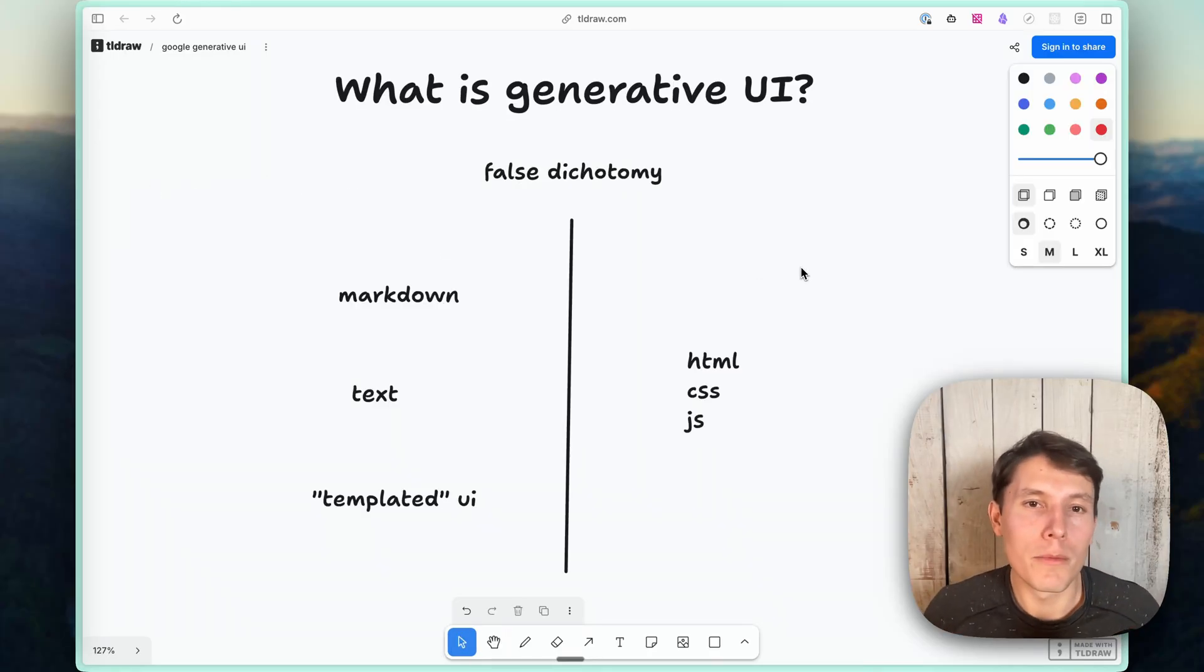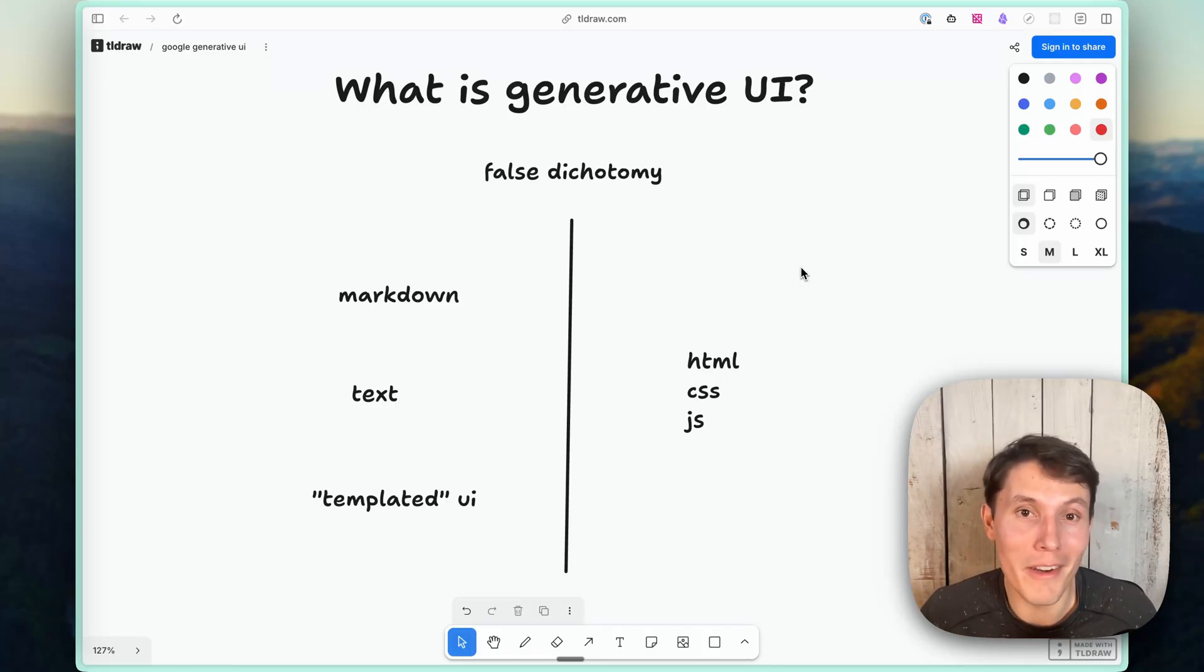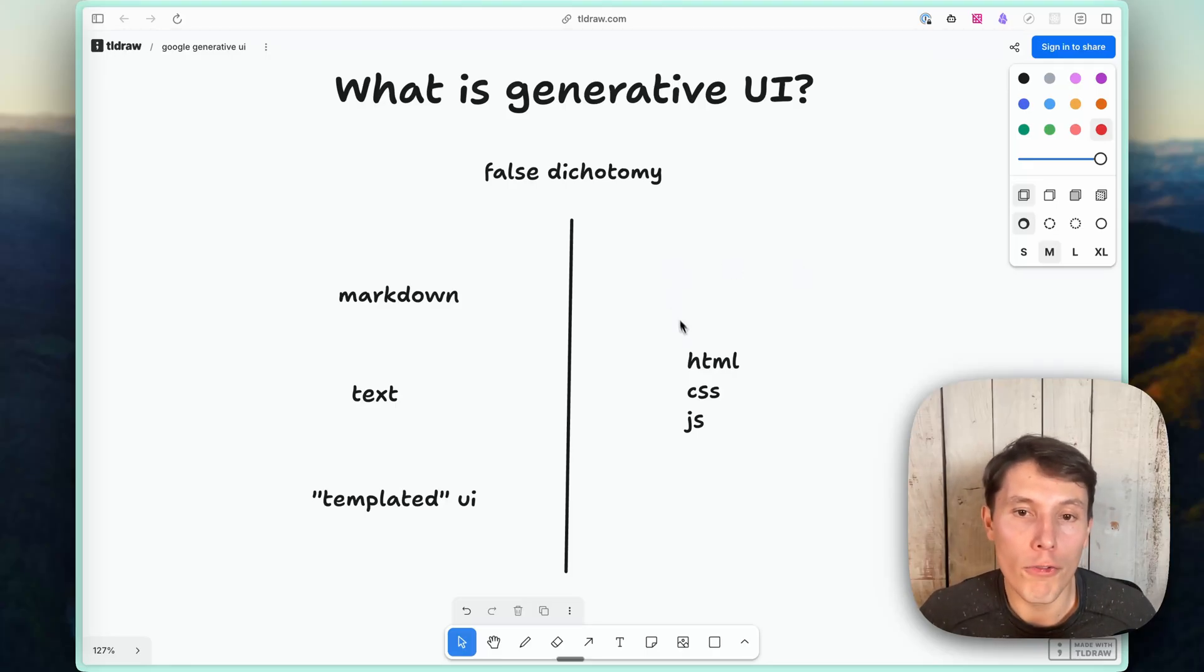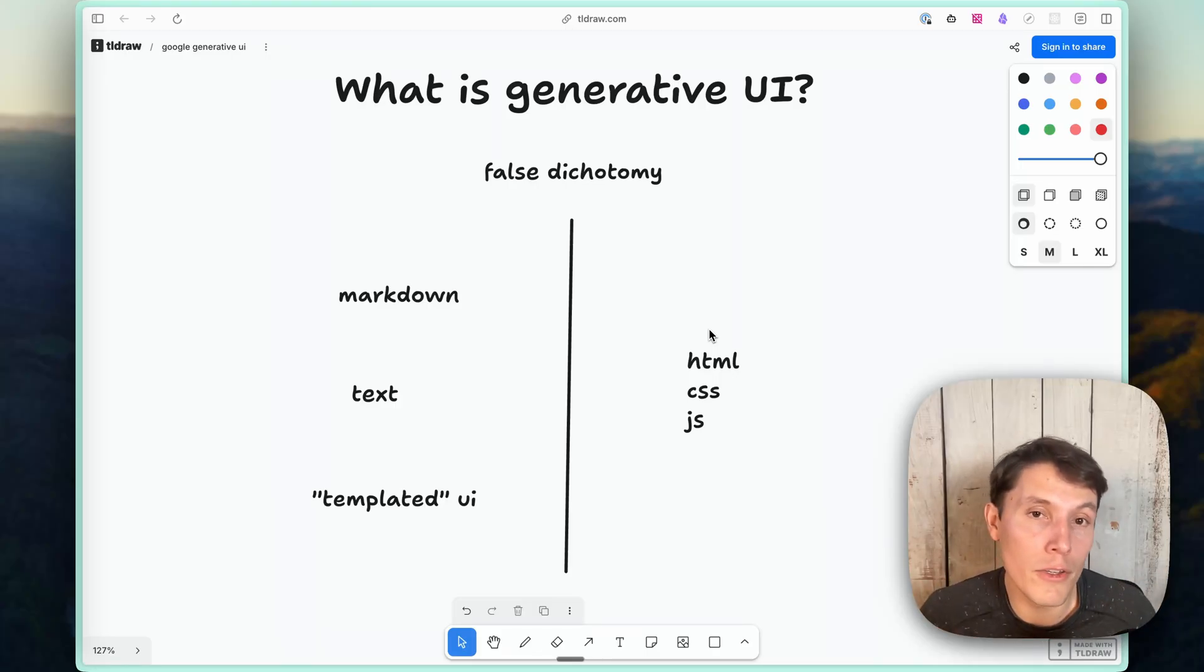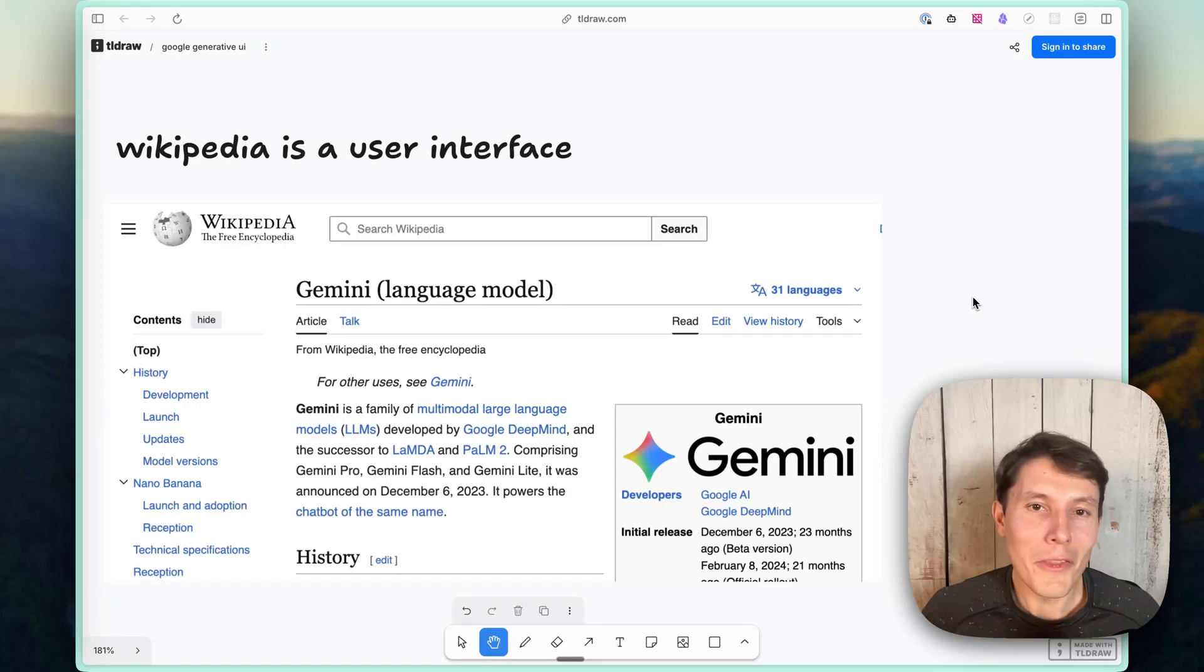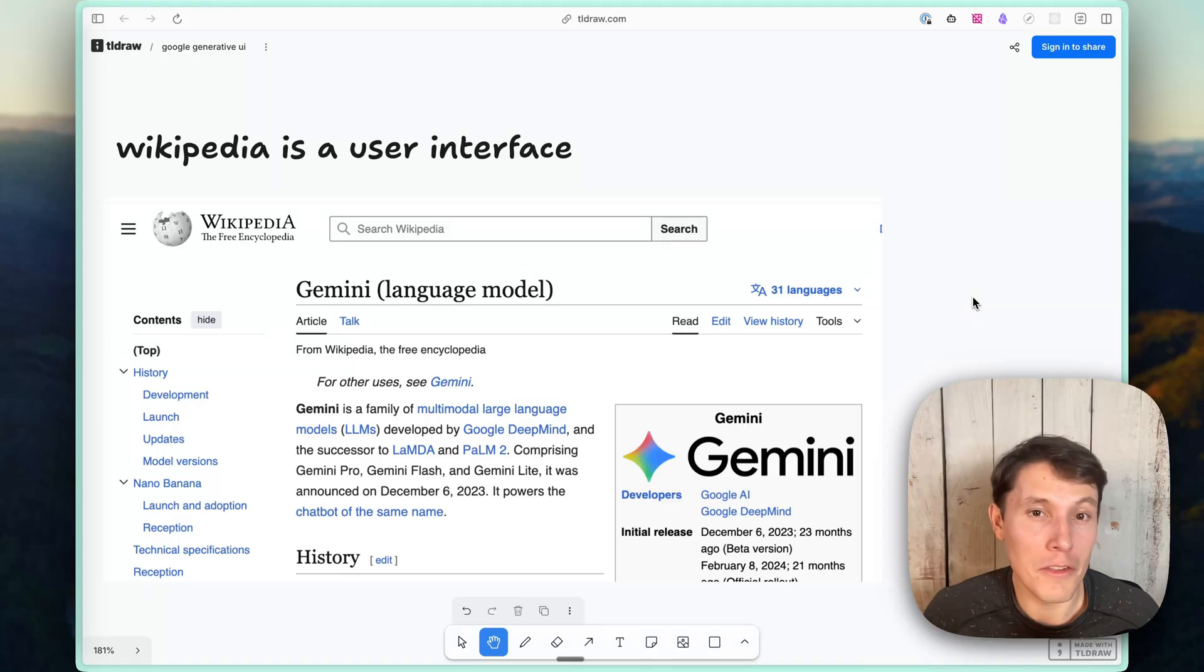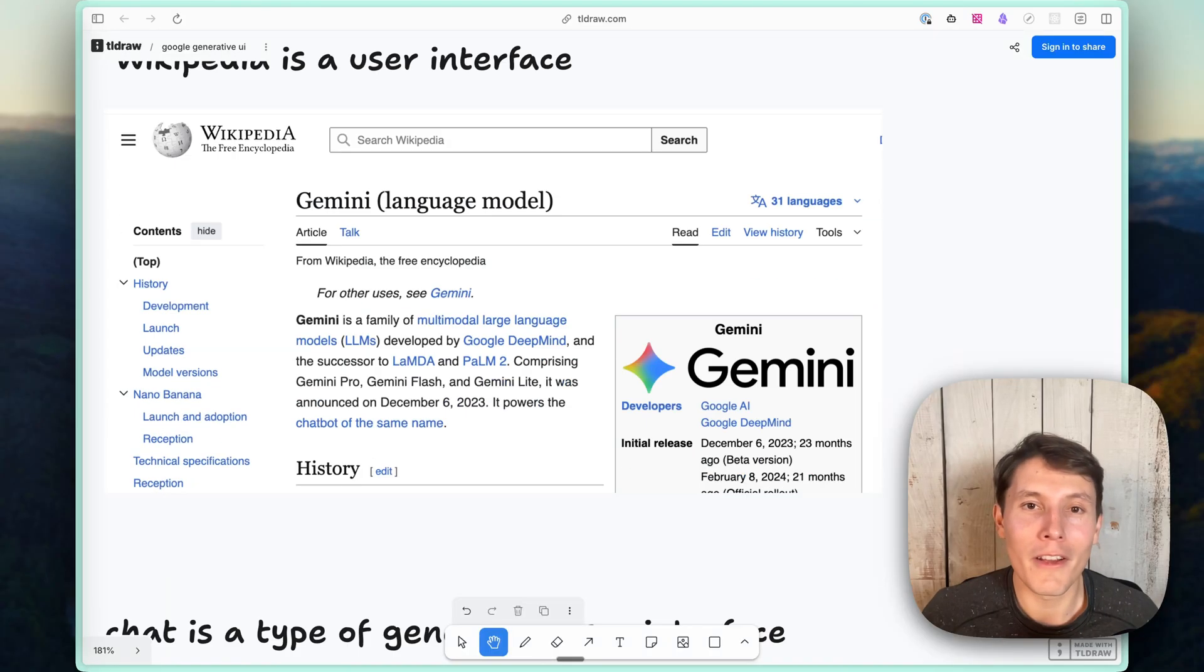All right, my biggest criticism of the paper is actually what they define as generative UI. And I think you might have noticed through the entire video, me trying to be more clear about what they were saying is generative UI. And I think the reason is that they created what I think is a false dichotomy of what generative UI is. In their definition, only a website that was fully HTML, CSS, and JavaScript is generative UI. And then everything else is something less than, so markdown generation or text generation, or in their definition, templated UIs are not generative UIs. And I don't agree with this. And I'll give you some really specific reasons why. So I think the biggest reason is that I would consider Wikipedia a user interface, even though it's primarily just text and has very little interactive experiences.